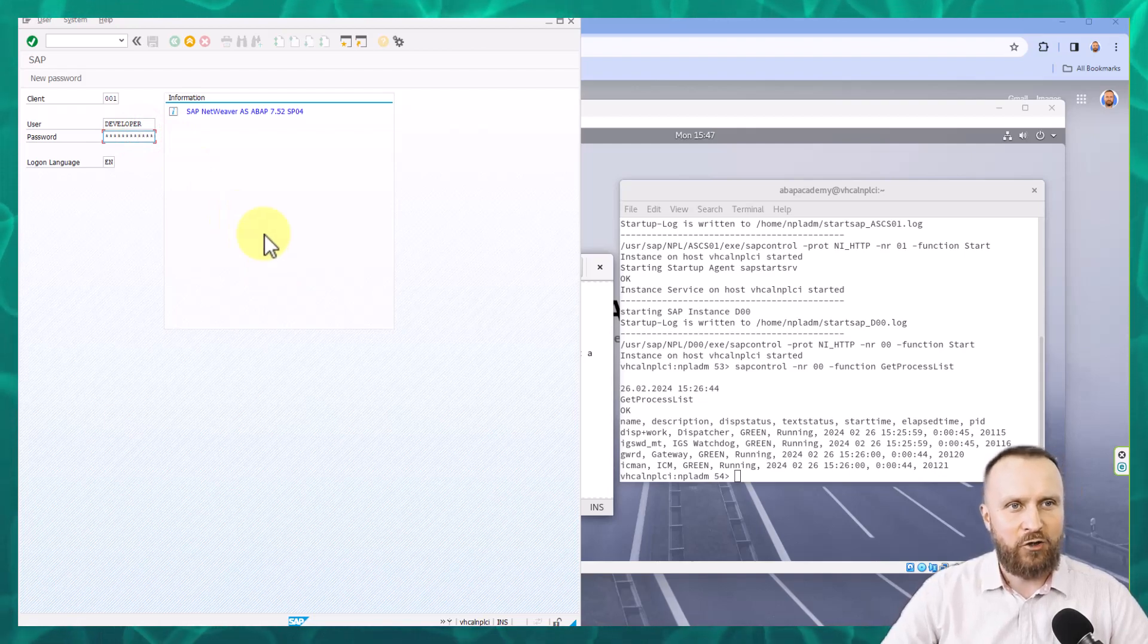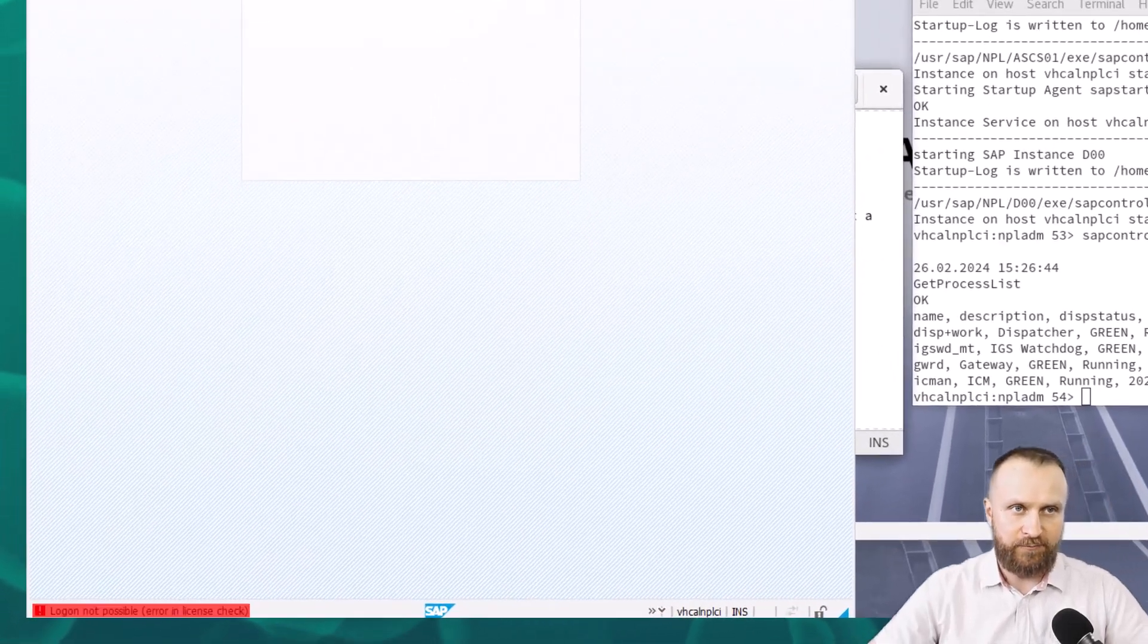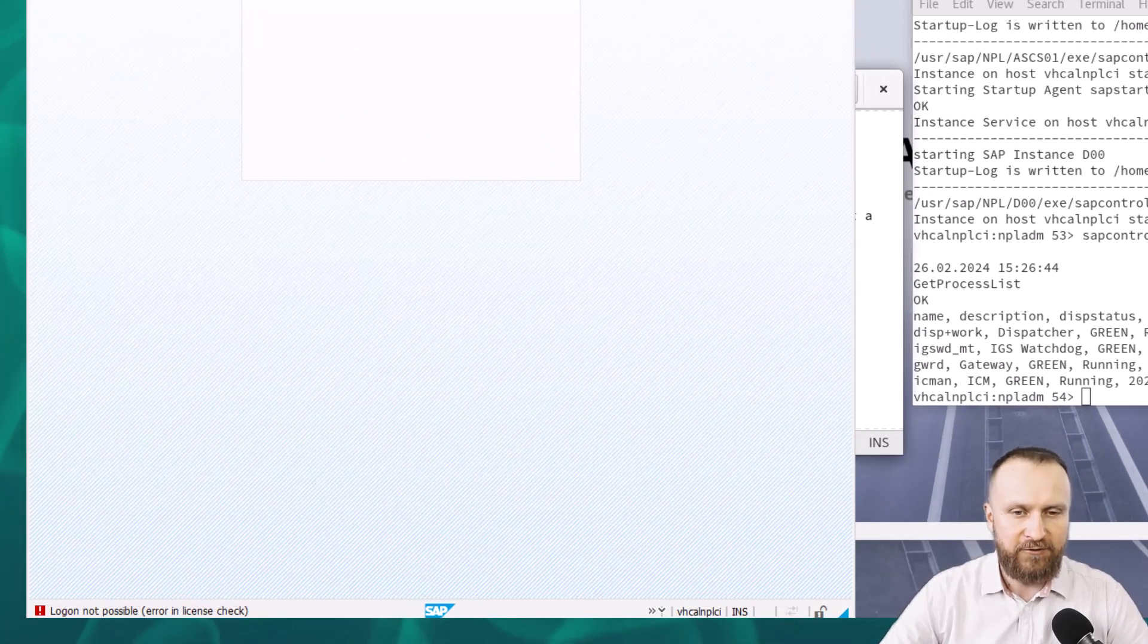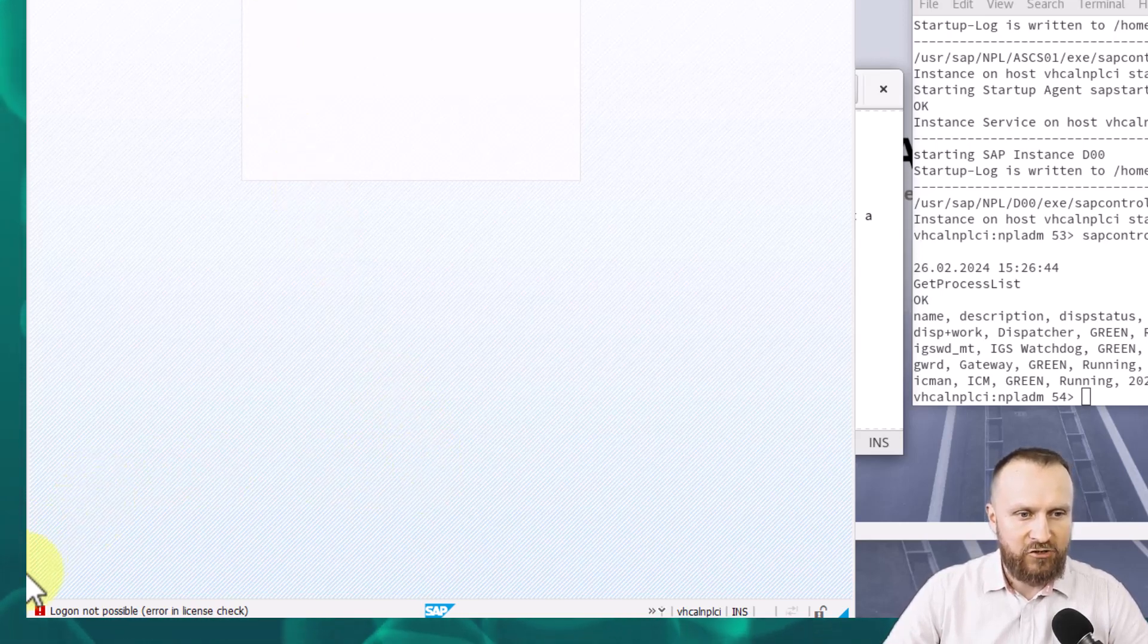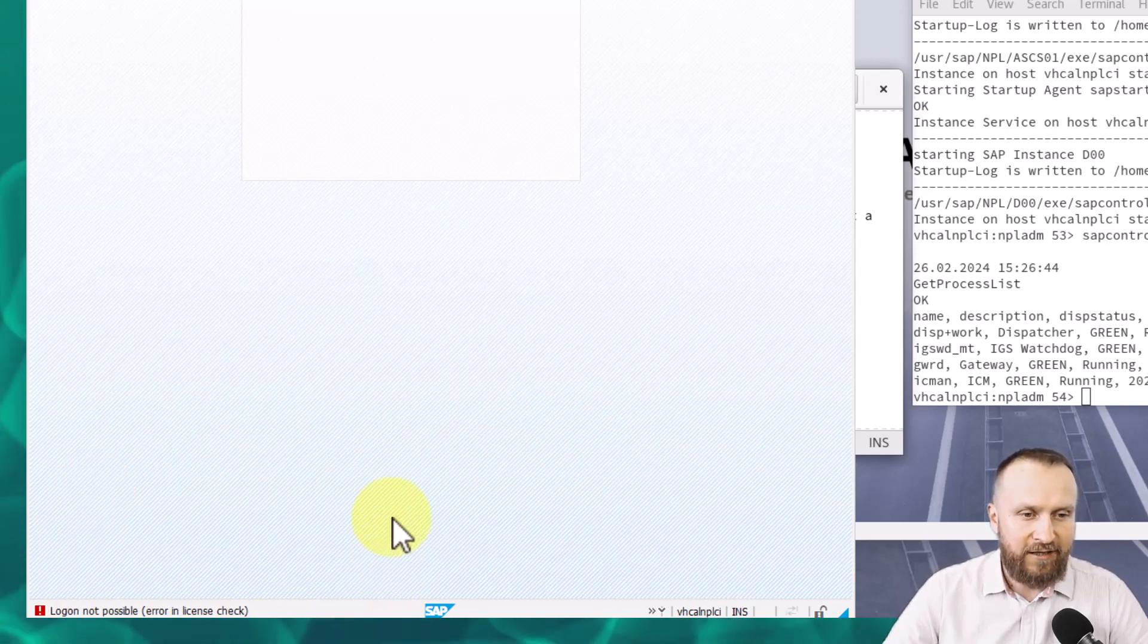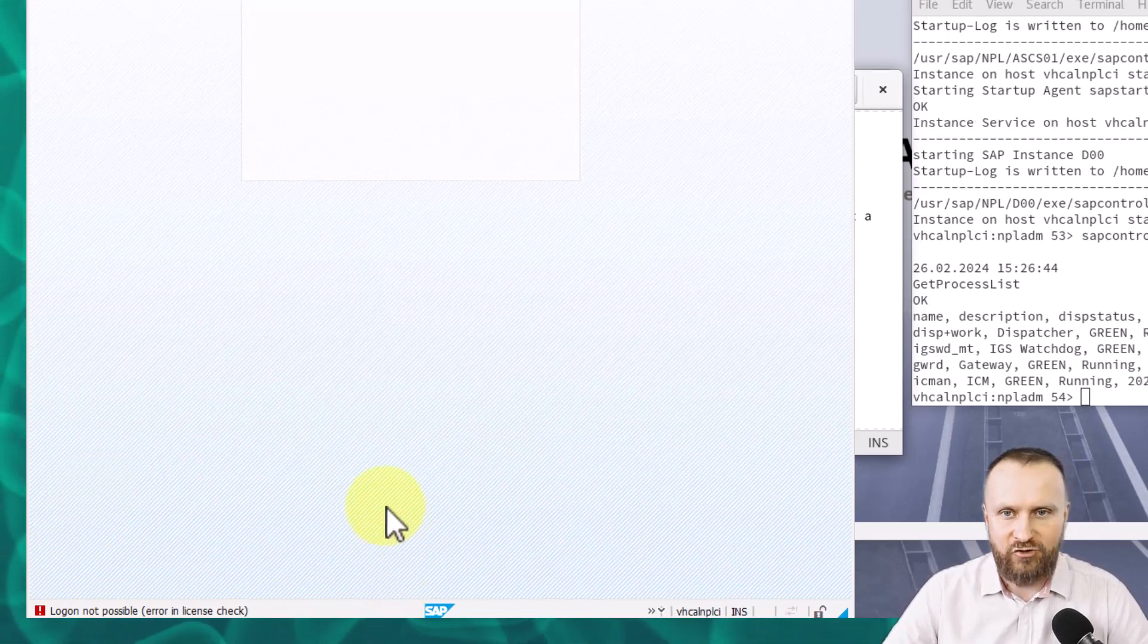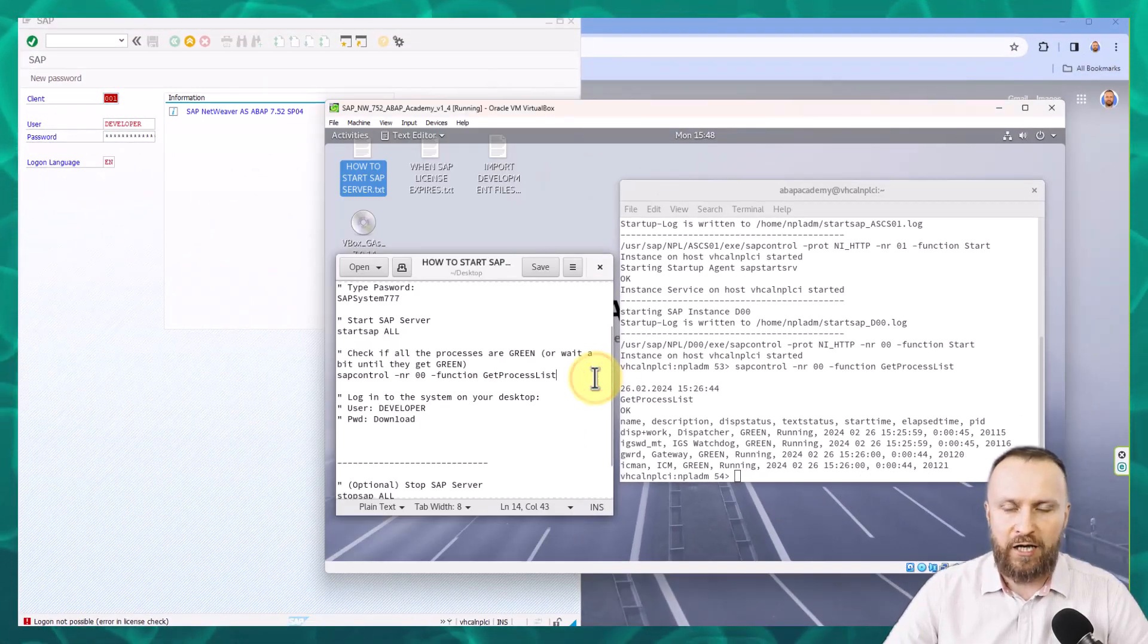So I copied and pasted developer and the password and now we can hit enter. And what you are going to see in this first phase when you are going to run this SAP system for the first time, you get such an error. It's not a syntax error. This is an SAP error saying logon not possible error in license check. So what to do right now.